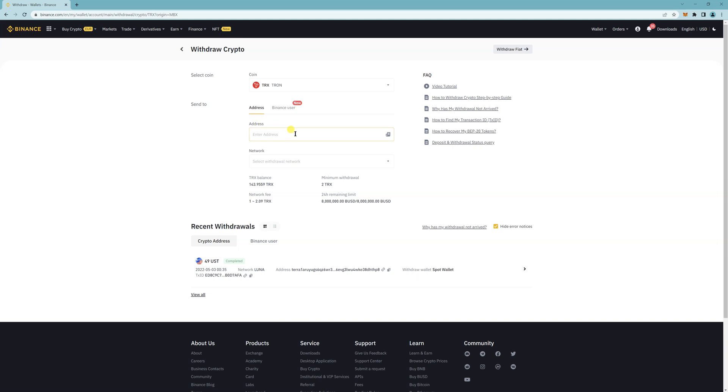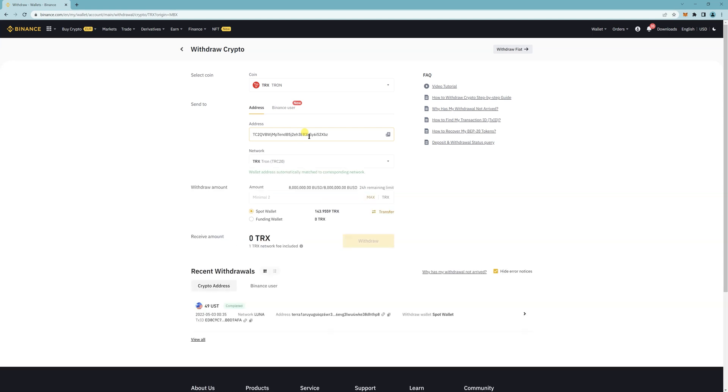So for the address, check the first tutorial on how to set up a CleverWallet and it will show you how to get the wallet address. Once you have the wallet address, paste it here and make sure you're on the TRC 20 and then I'm just going to withdraw the max. That's what I have.